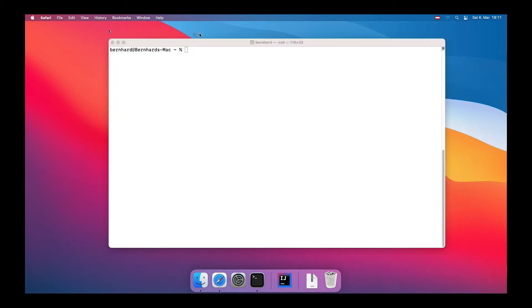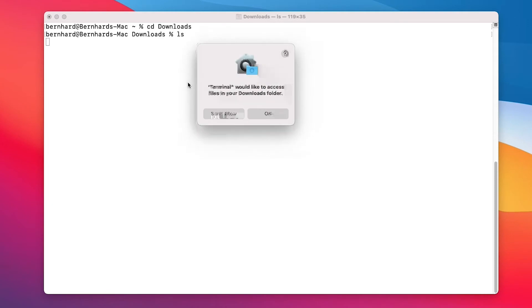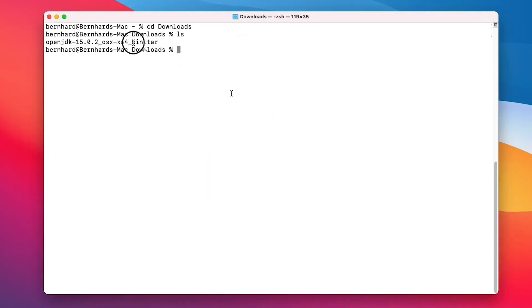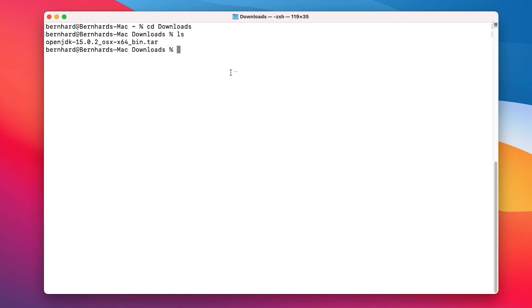Once the download is finished, let's open the terminal and navigate to the downloads folder. We have our tar file and now we need to extract it, but first let's move it to the appropriate directory using sudo since we need administrator privileges to access that directory.